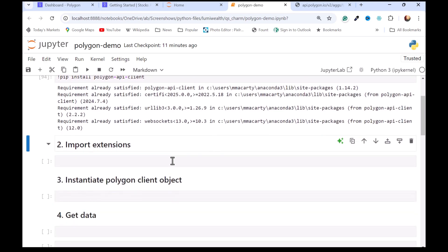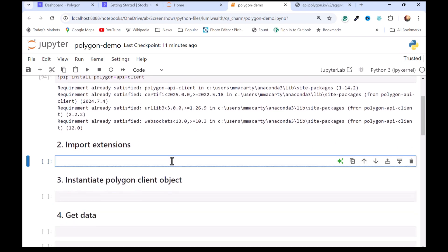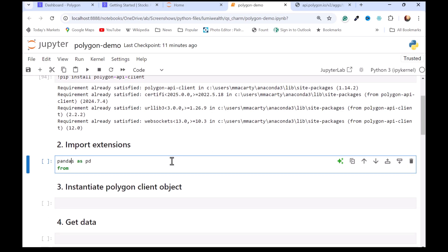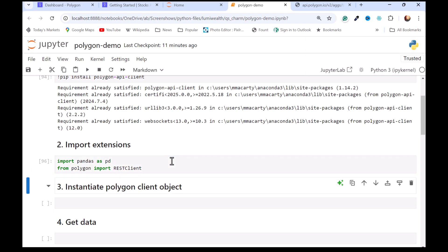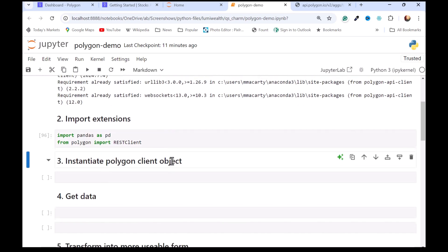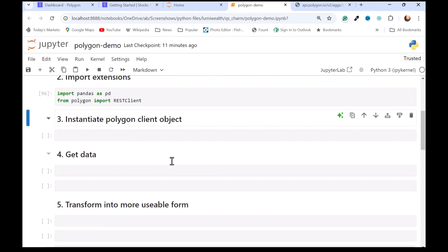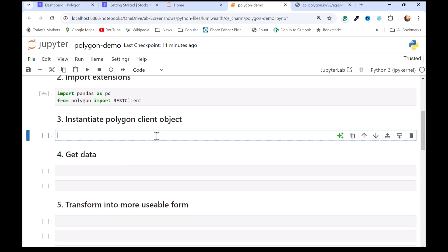Once that's installed, then we're going to go ahead and import it. I'm also going to import pandas. I'm just getting this REST client, and then we're ready to create a client object. It requires the API key. I've stored mine in an external file, and so I'll just read that into a variable.